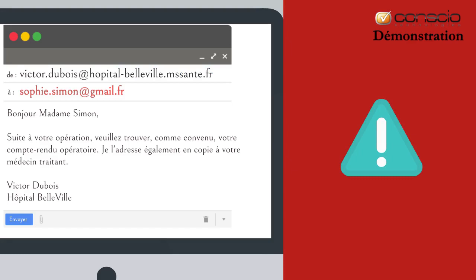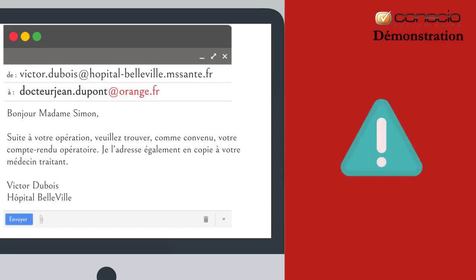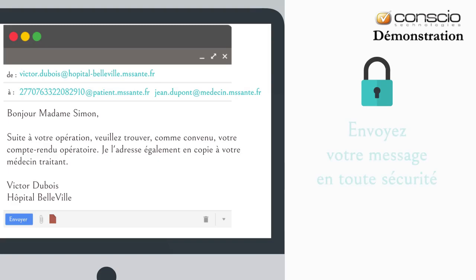Ensuite, ne saisissez pas l'adresse e-mail personnelle du patient. Saisissez son adresse MS Santé, de la forme suivante : matricule INS du patient arobase patient.mssanté.fr. Évitez de saisir l'adresse personnelle du médecin traitant qui n'est pas sécurisée. Renseignez l'adresse MS Santé de son médecin traitant ou de tout autre professionnel de santé membre de l'équipe de prise en charge. Son adresse doit se terminer par mssanté.fr. Envoyez votre message et les documents en toute sécurité.